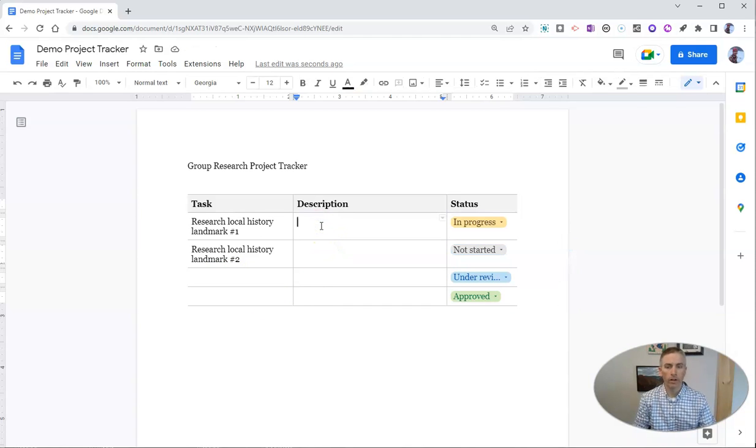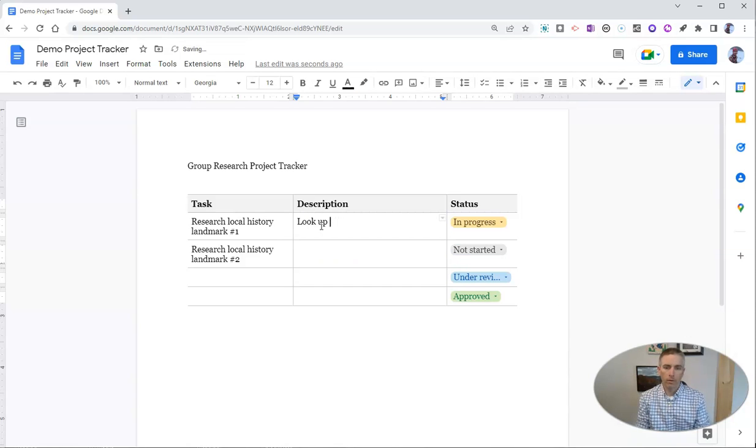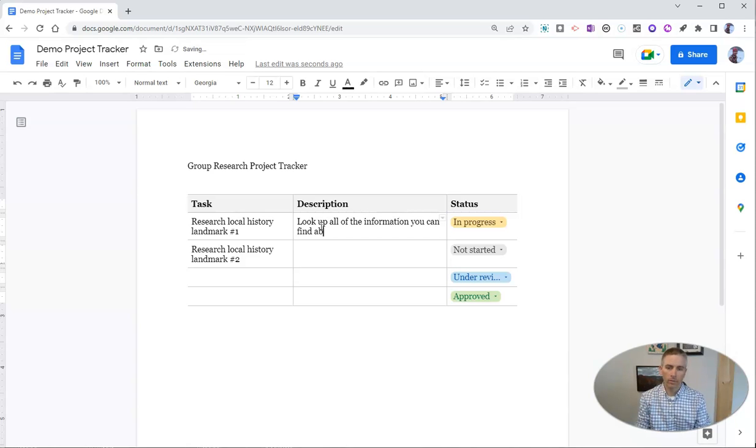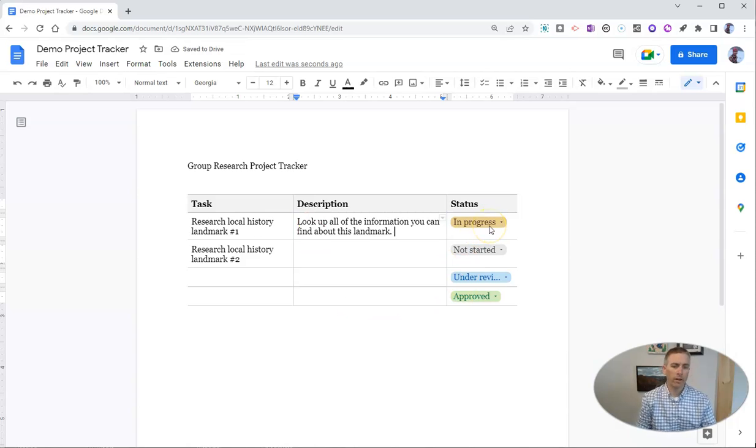Now we can fill in our description of this: Look up all of the information you can find about this landmark. We can have it there in progress.